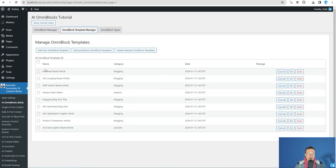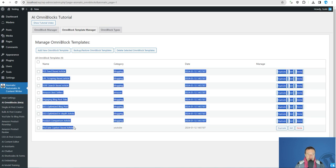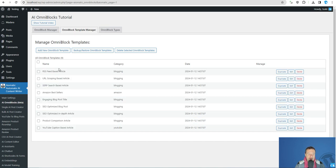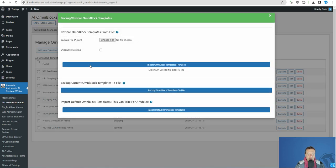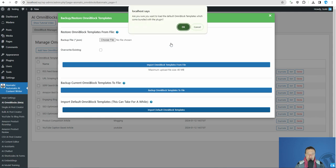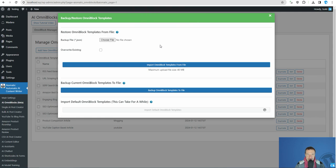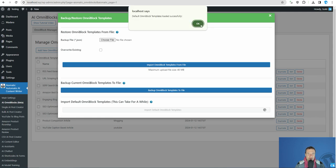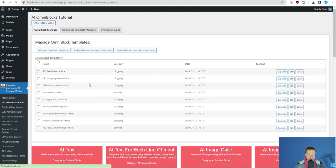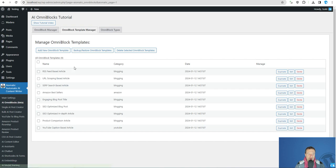Afterwards be sure to import the default templates which are available in AI-Matic. To do this, if the default templates are not listed like in my case, click backup restore Omniblock templates and click import default Omniblock templates. After you've done this you will also see the default template list like I see it here.